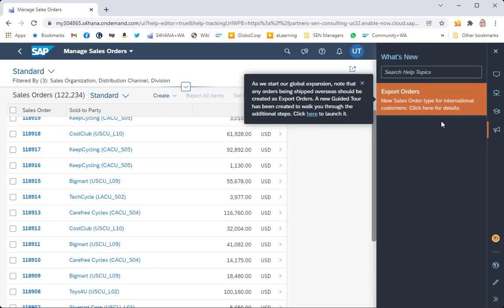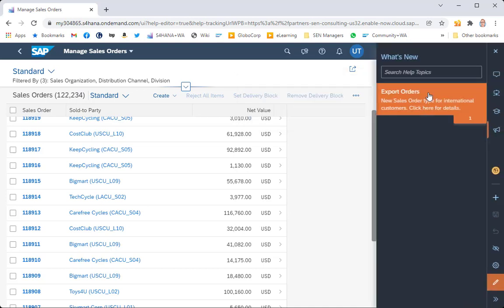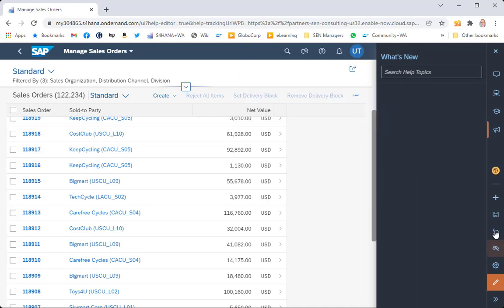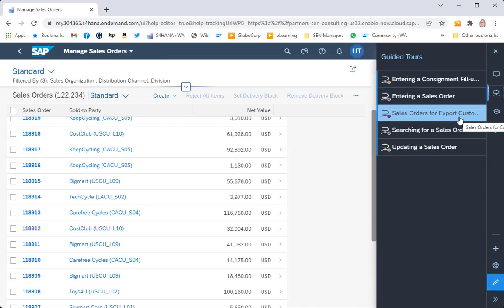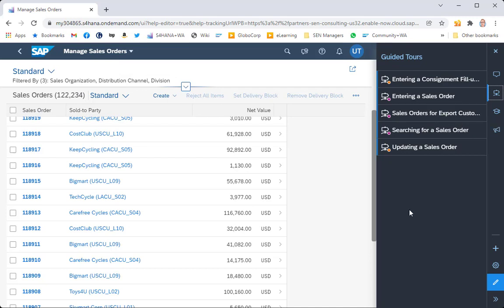What I've done is managed to launch content that exists on another page of my carousel — in this case the guided tours page — specifically the 'Sales Orders for Export Customers' guided tour, launched directly from my What's New page. The advantage is that at the end of the new period, when this is no longer considered new content, all I need to do is come in and delete this particular help tile. That has absolutely no effect on the guided tour — it still exists on the guided tours page, available for the life of the system.